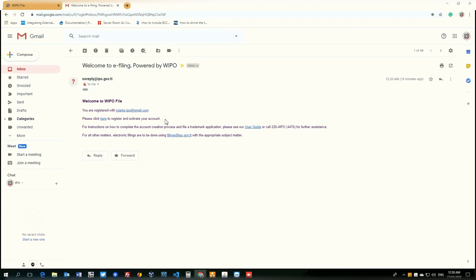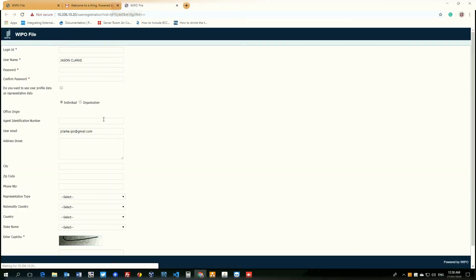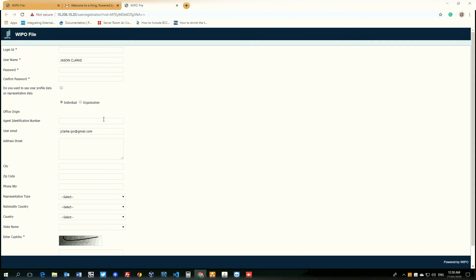So now we will proceed to complete the registration process by clicking here to register and activate our account. And as you can see, upon clicking the hyperlink, it took us to a page asking for some information. And we will go through the different fields of the form.